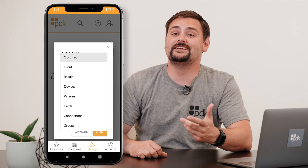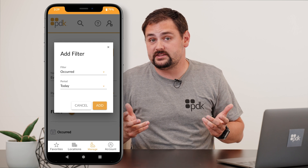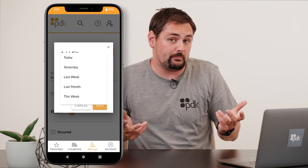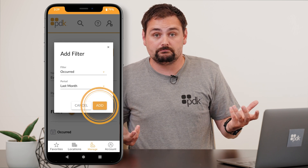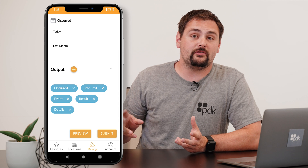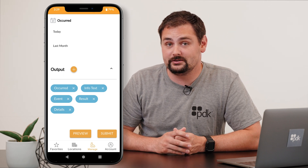To do this, select Occurred. Then we need to choose the time period that we want to view — for example, last month. After that, click Preview to view all the information that matches your search criteria.